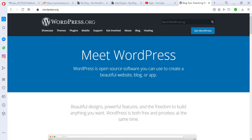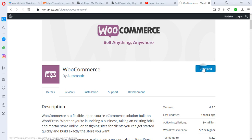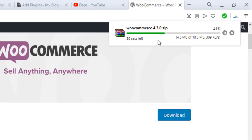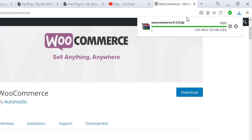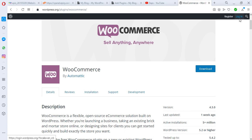First, go to wordpress.org and search for WooCommerce. You'll find the plugin — click it and hit the Download button. WooCommerce is now downloading to your PC. Once done, you'll have a file called woocommerce-4.3.0.zip.